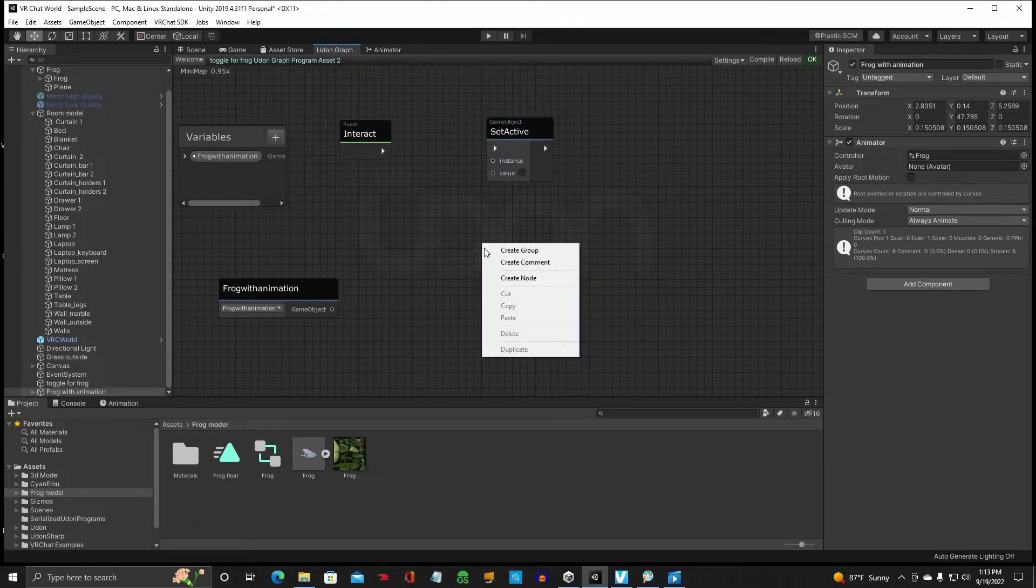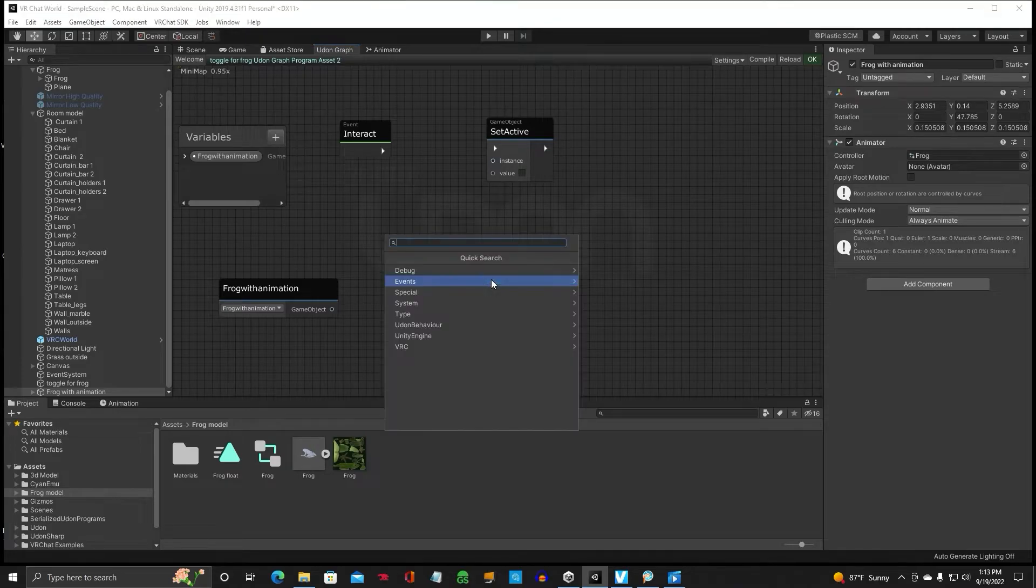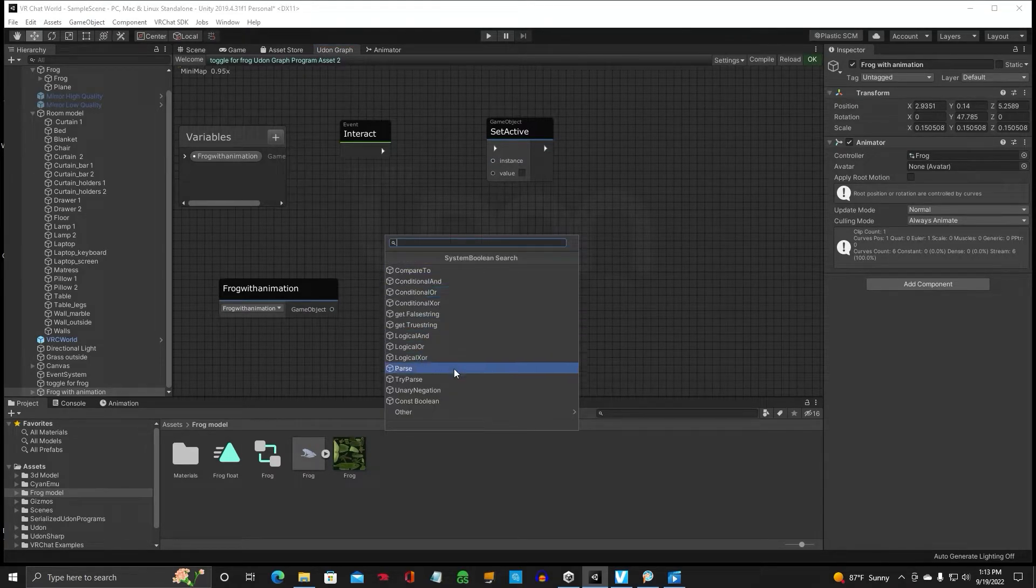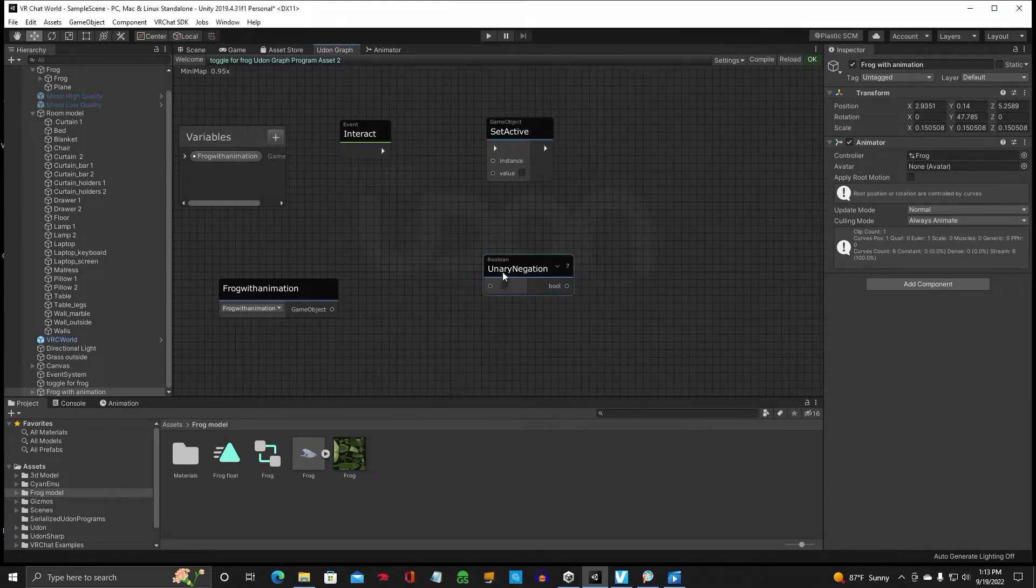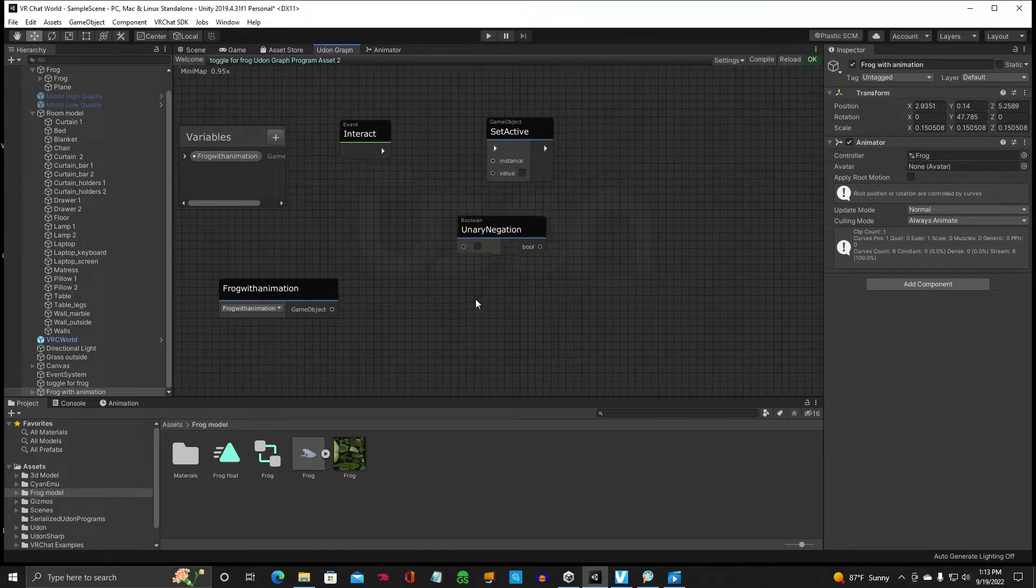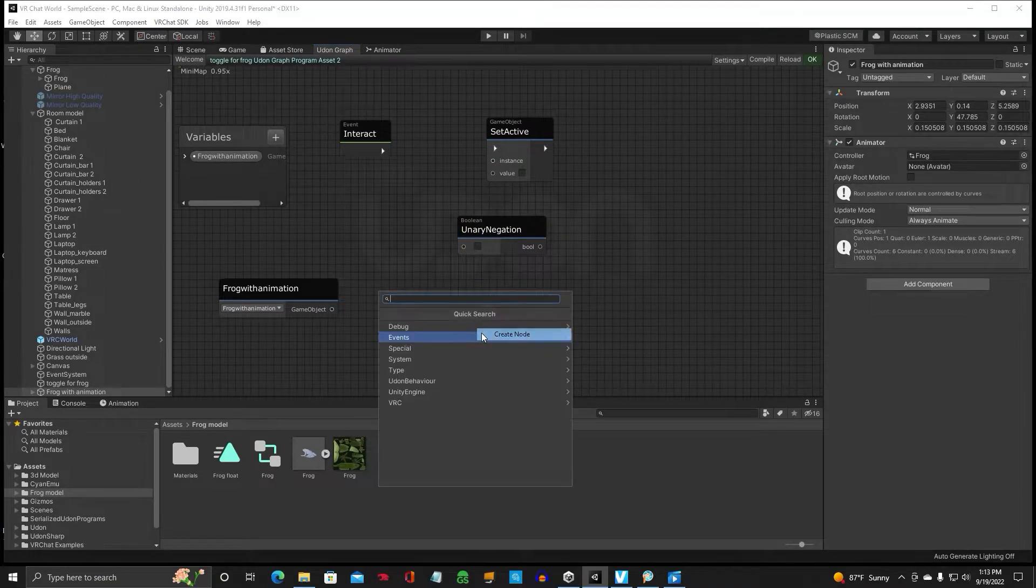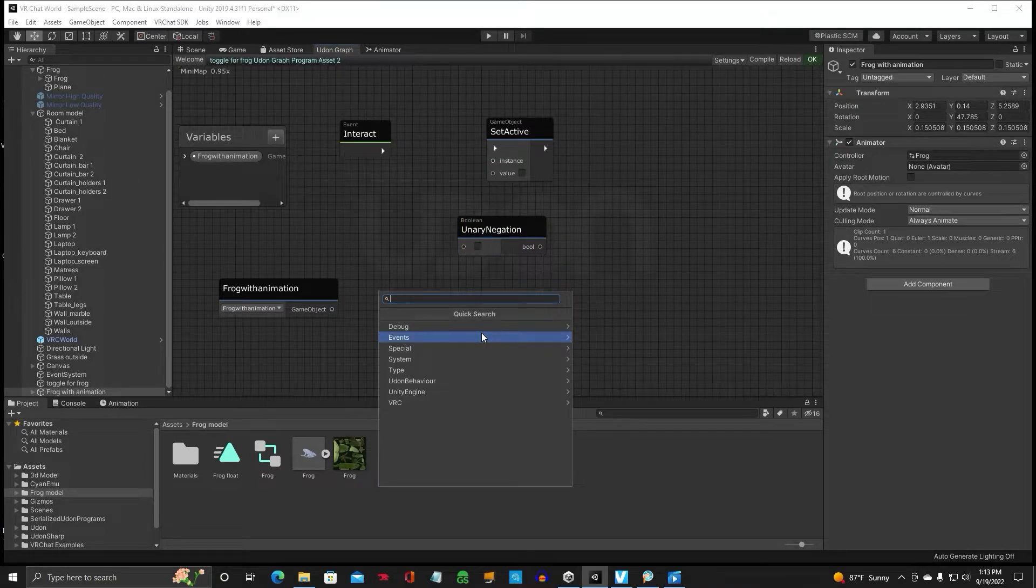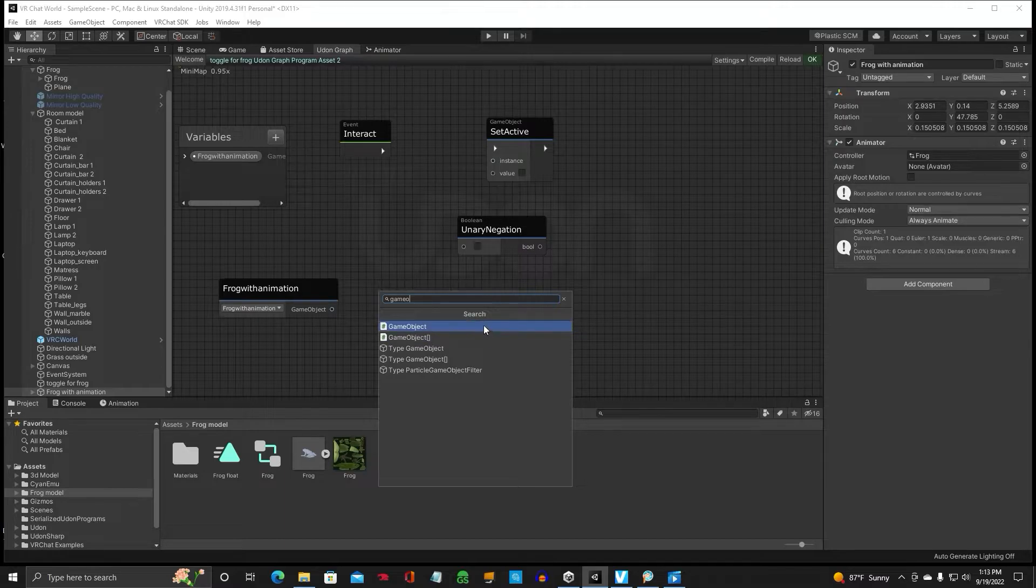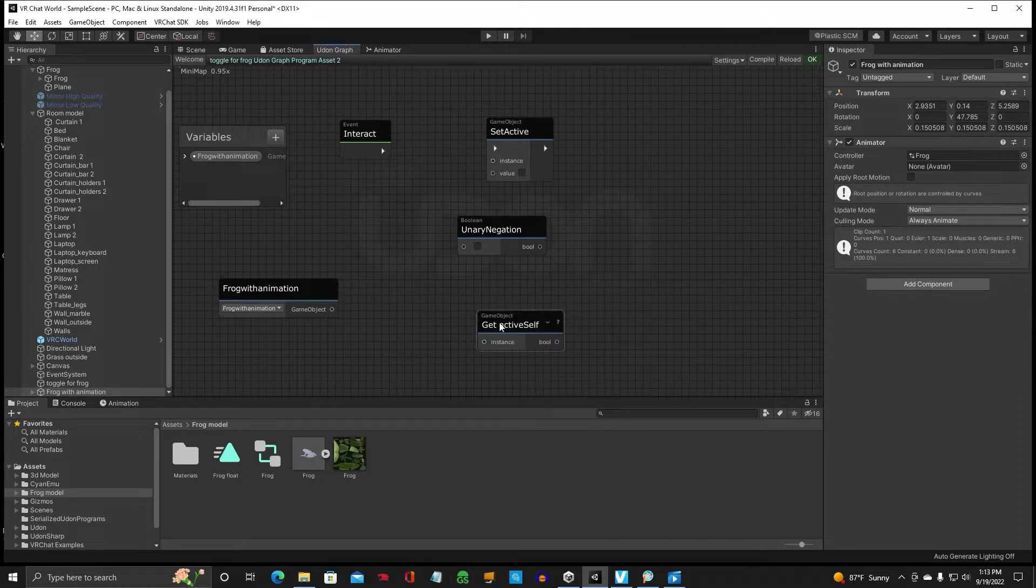Boolean, negation, and we need another game object. Get active self.